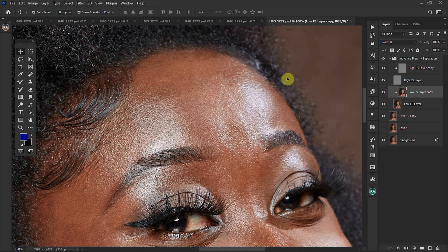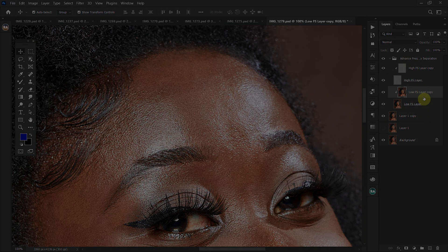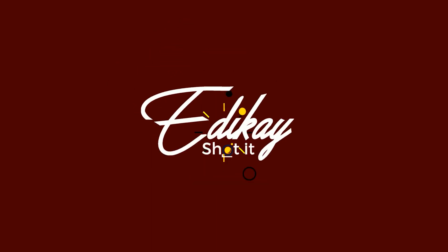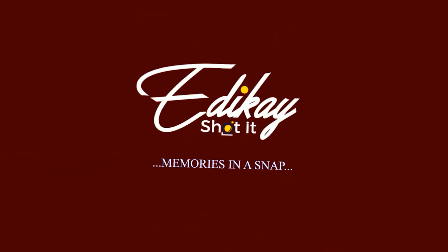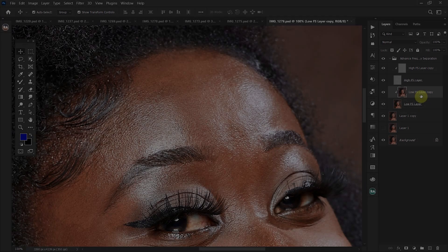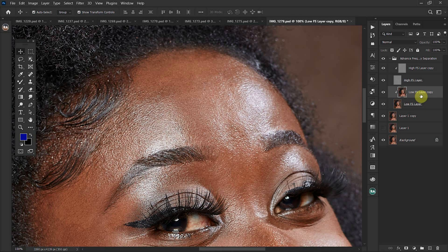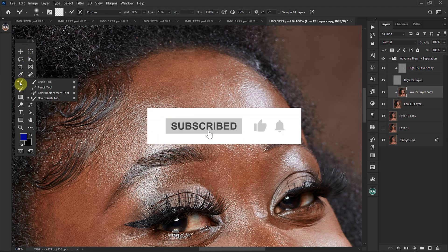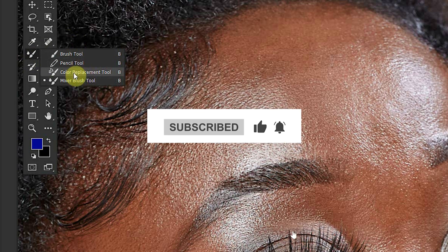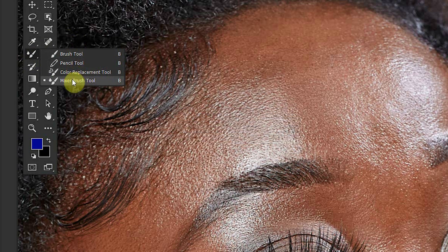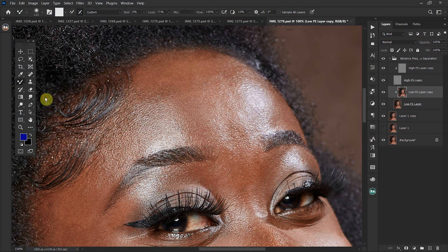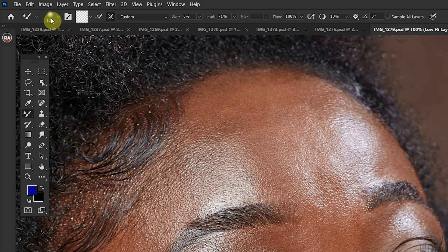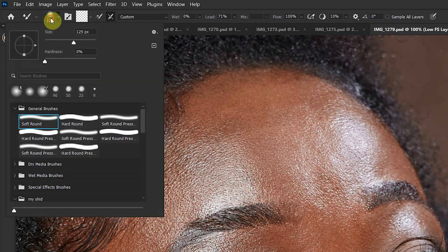So without further ado, let's jump into the tutorial. With the frequency separation action already selected, come to the low FS layer, then go to your tool panel and click and hold the brush to select your mixer brush. At the top of the panel, come to the brush settings and select the soft round brush, making sure your hardness is at zero.